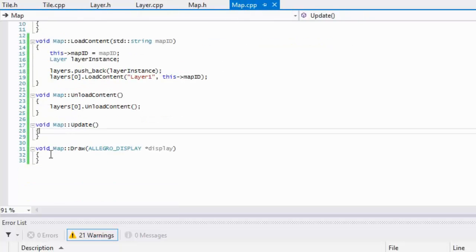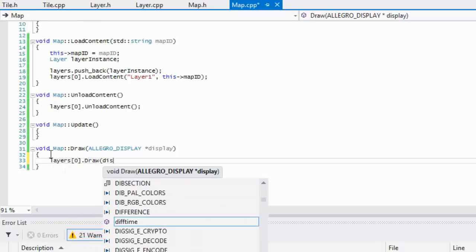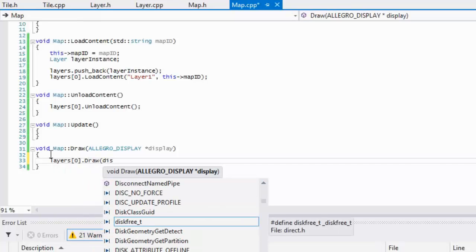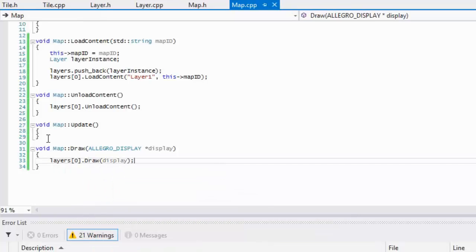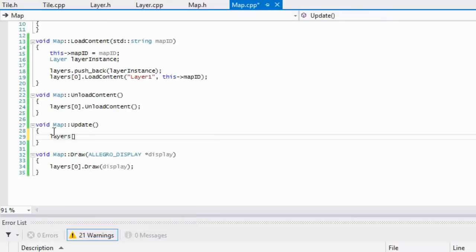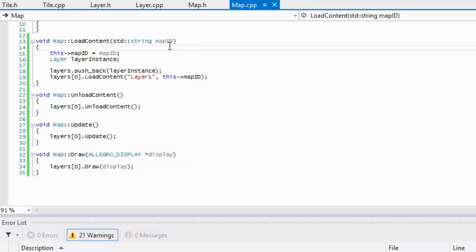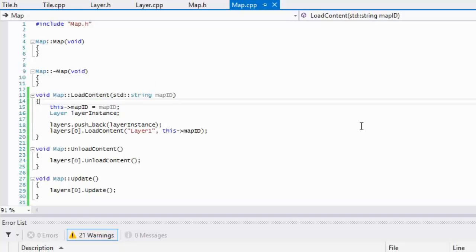In our map.cpp we'll just make a call to layers[0].draw and we'll just add in the update even though we have nothing in there, but we'll add it in for when we need to add something to it later.